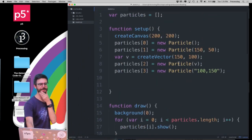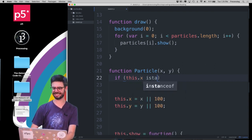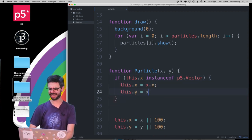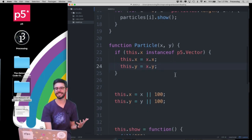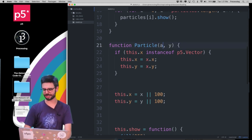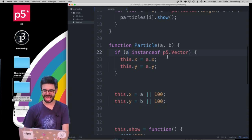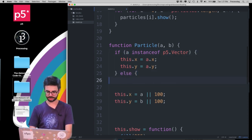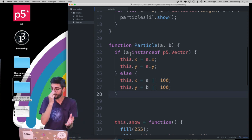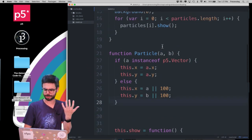For the vector case, check if a instanceof p5.Vector. If so, set this.x = a.x and this.y = a.y. The naming is a bit awkward since the first argument is called a rather than x, but the logic works. Running the program now shows three particles — the no-argument case, the two-number case, and the vector case all work correctly.